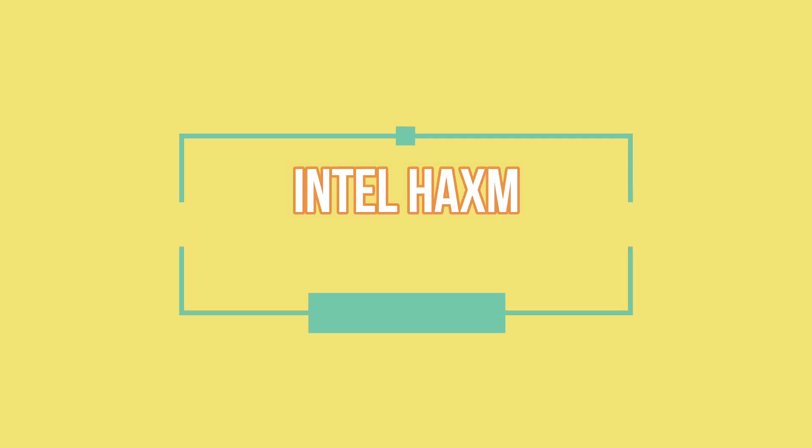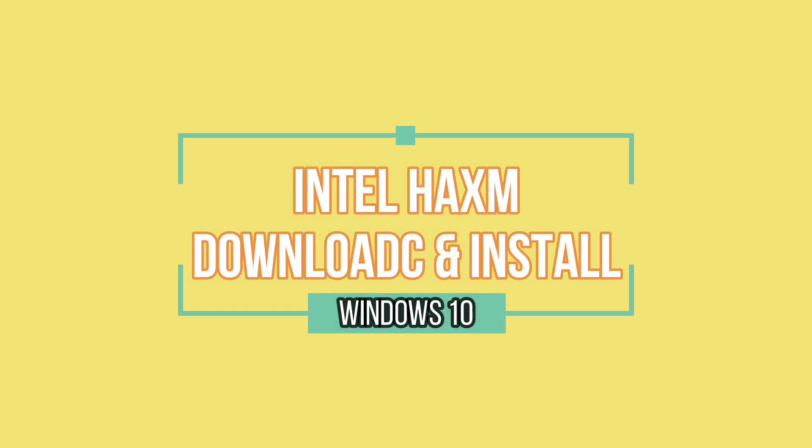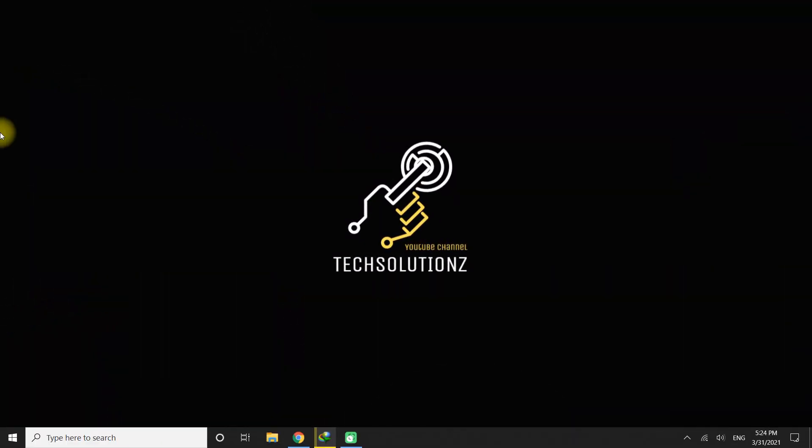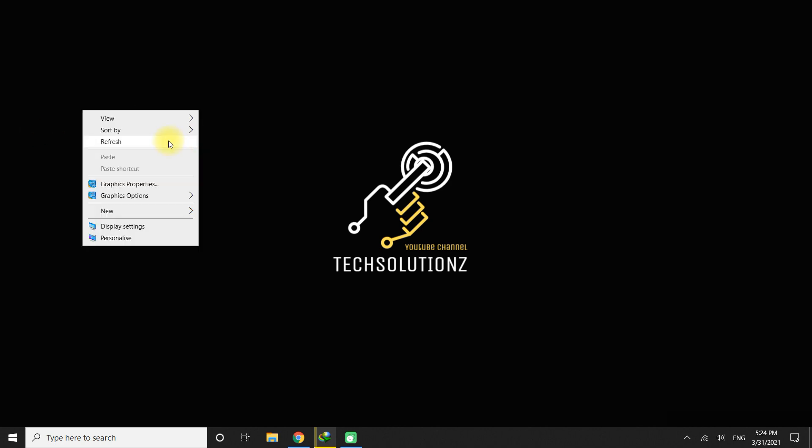In this video I am going to show you how you can download Intel HAXM and install it. Intel's Hardware Accelerated Execution Manager, HAXM.